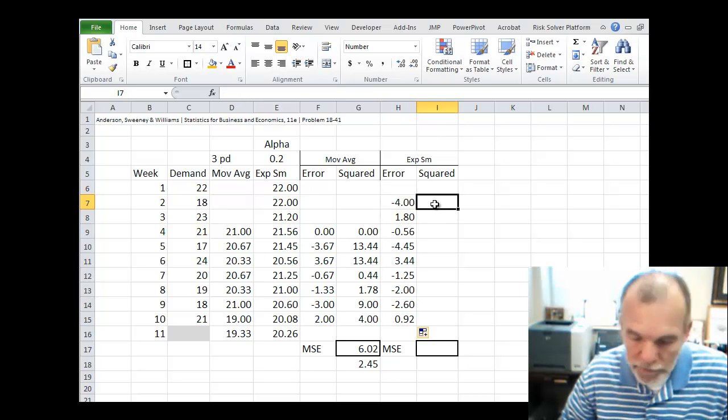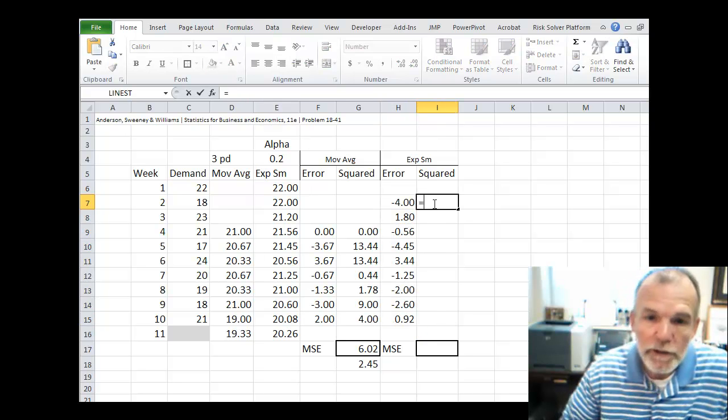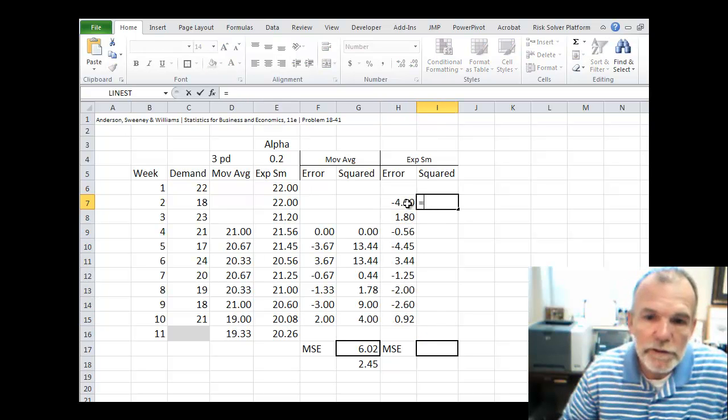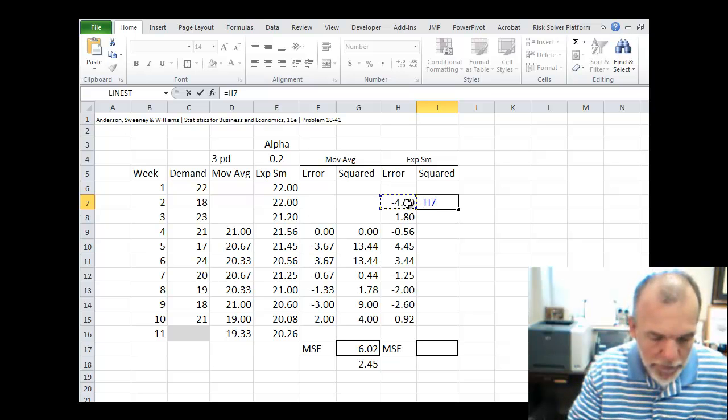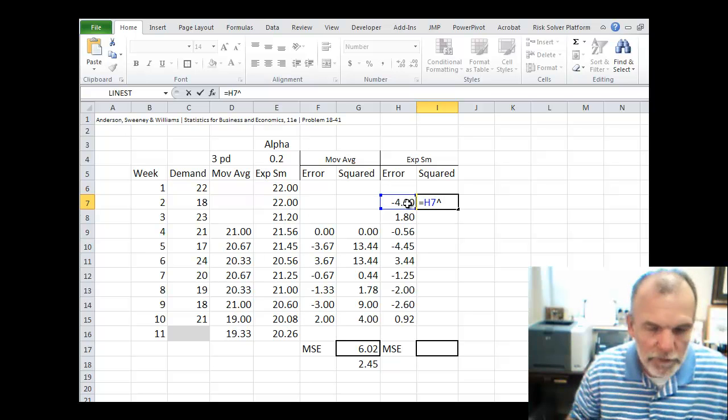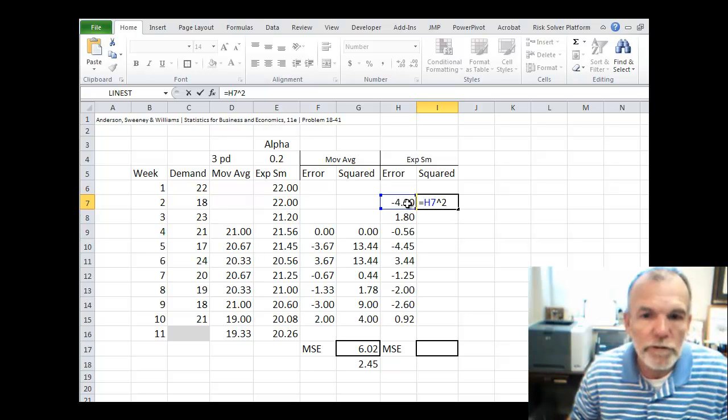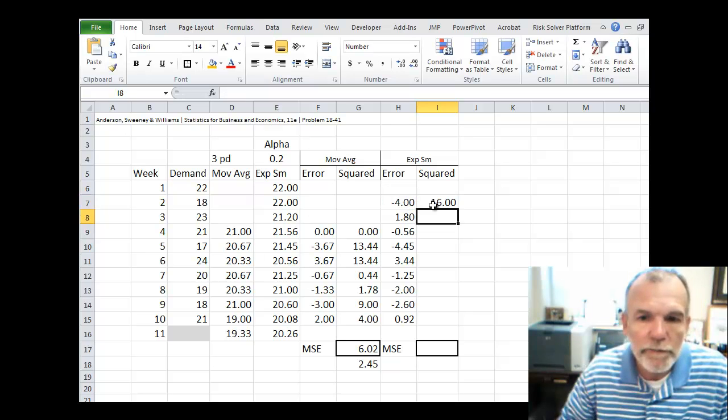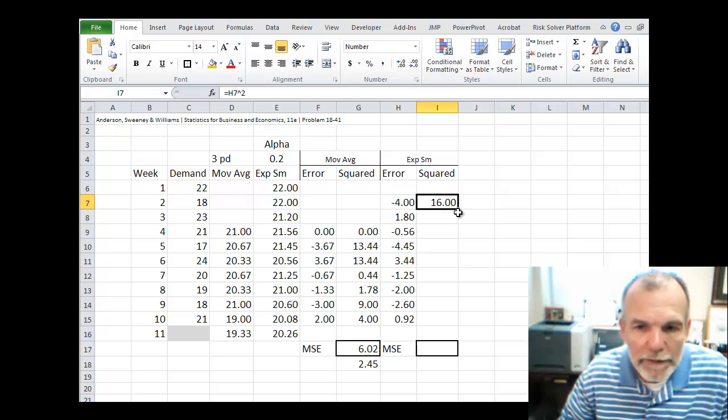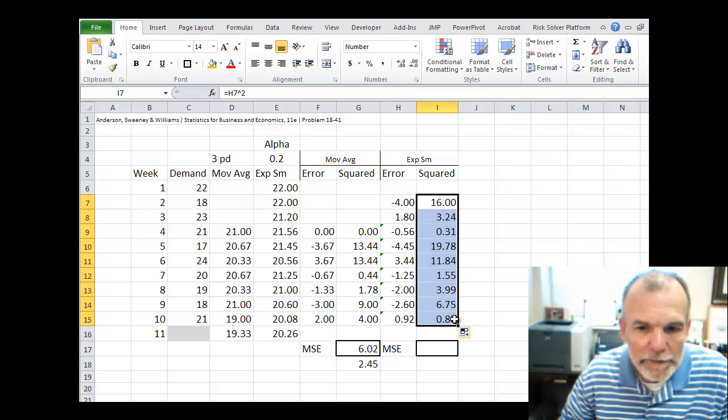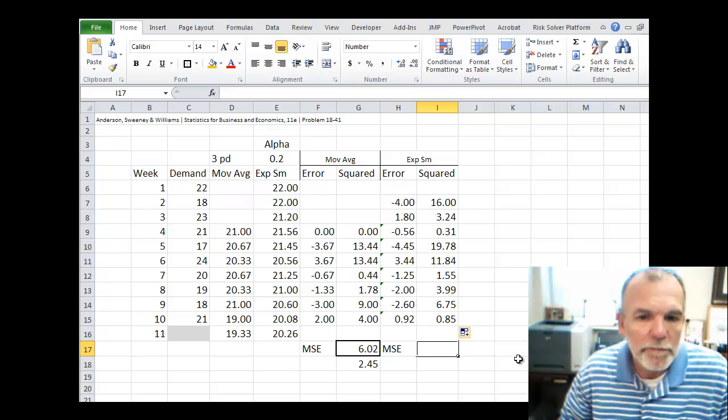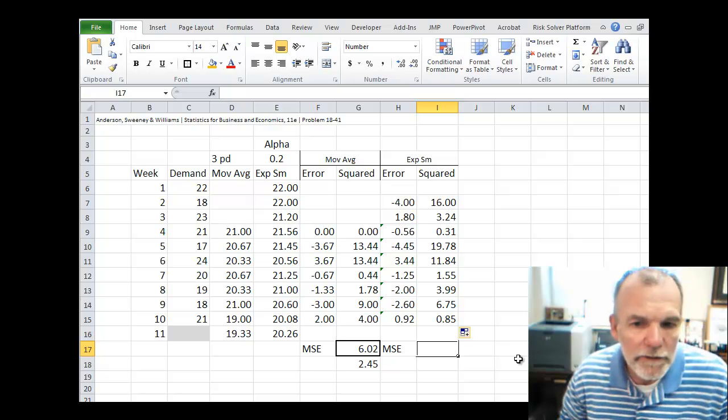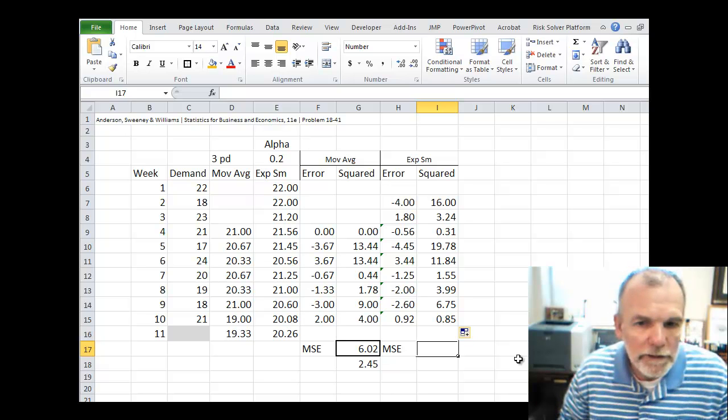And then we're going to take that error and square it. So equals the error. The carat above the 6 to square it. Copy that down.